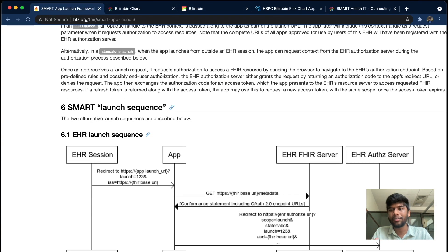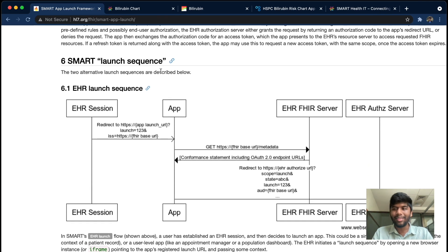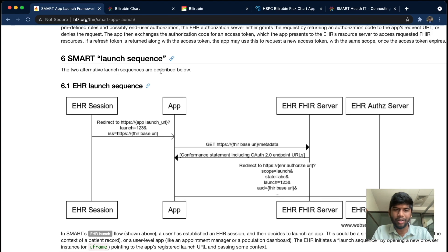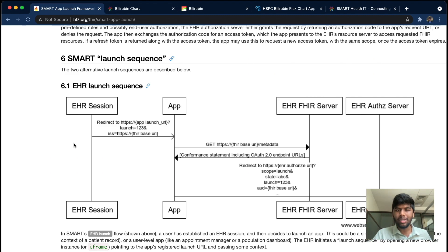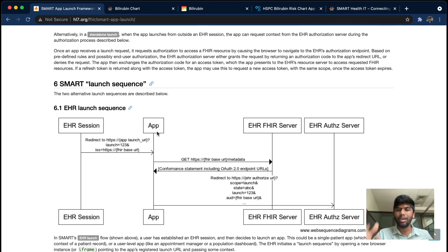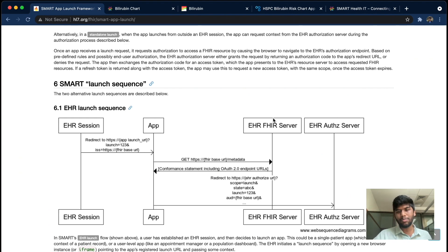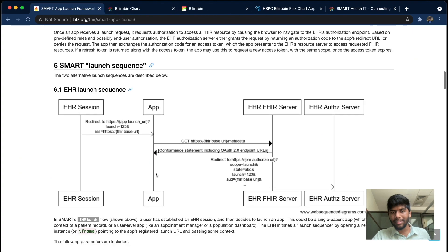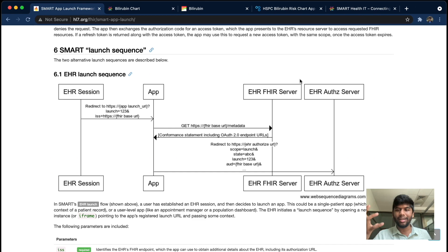In the EHR launch sequence, it works a little differently. If you have an EHR, you can click on an app — for example, 'View bilirubin for this patient' — and it will redirect you from the EHR to the app. A launch parameter is important here: it tells the app that the EHR has launched it. The app can then use this launch parameter to query the FHIR server, doing authentication and authorization to get back a token, after which the app can query the FHIR server directly for any resource.